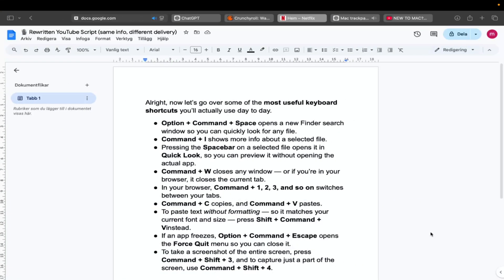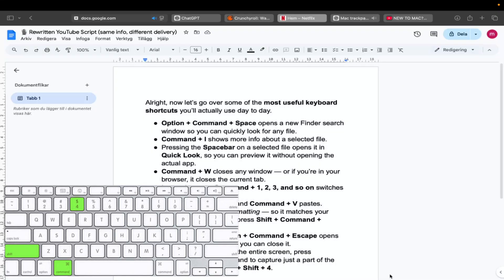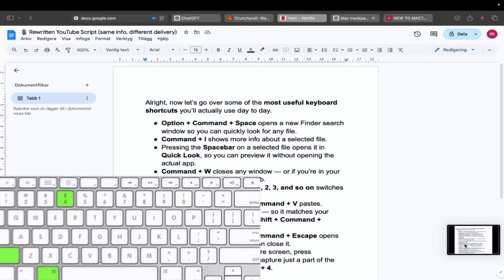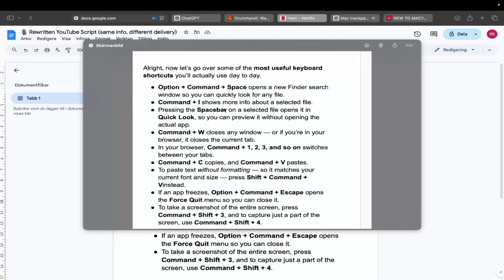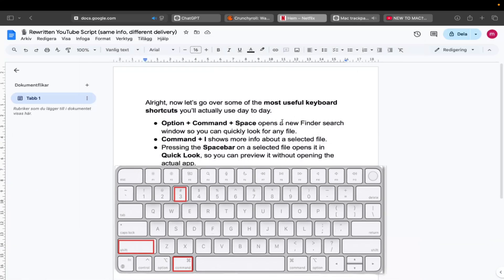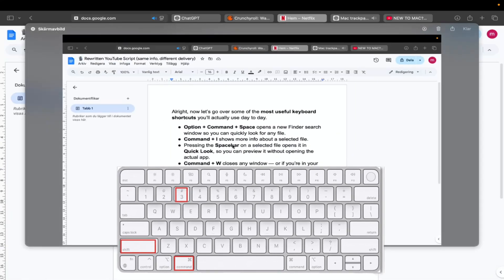To take a screenshot of a part of the screen, use Command plus Shift plus four. And if you want to take a screenshot of the entire screen, press Command plus Shift plus three.